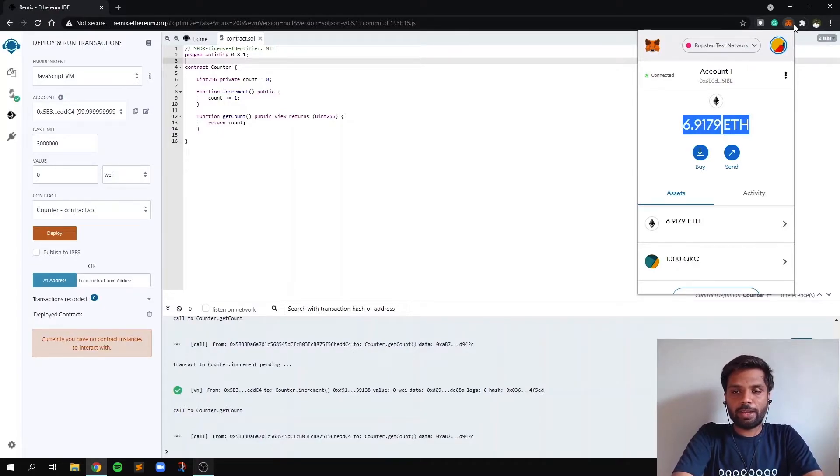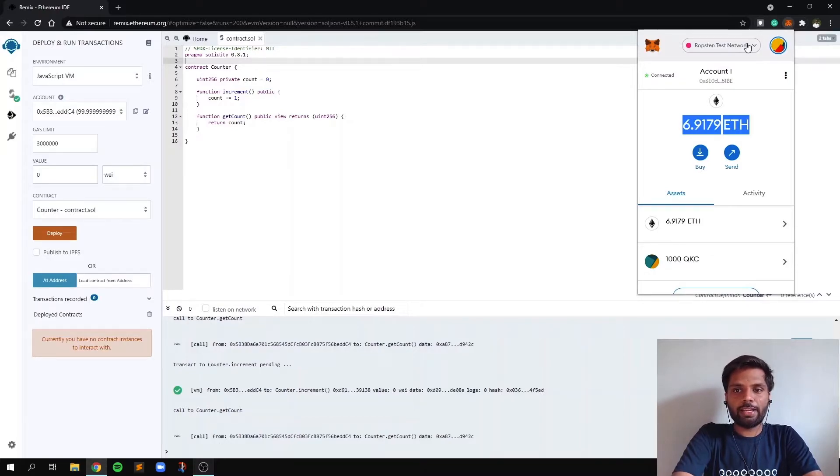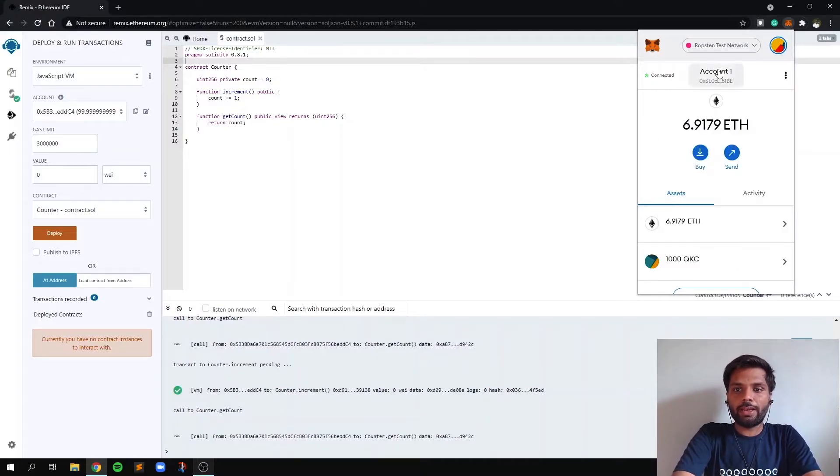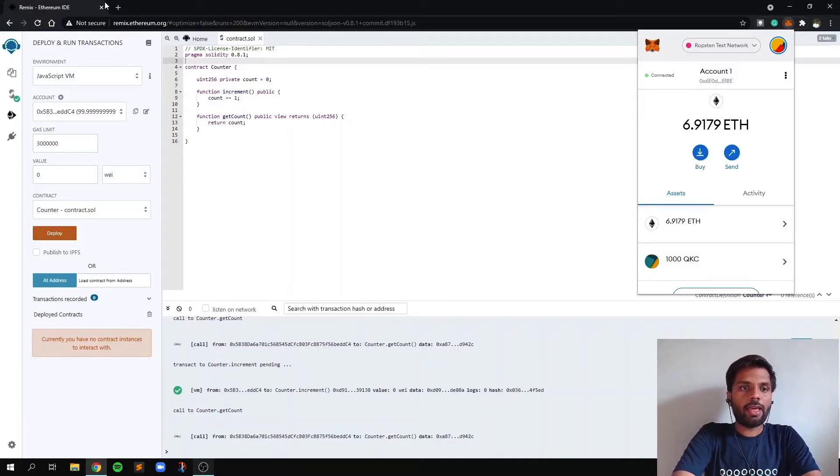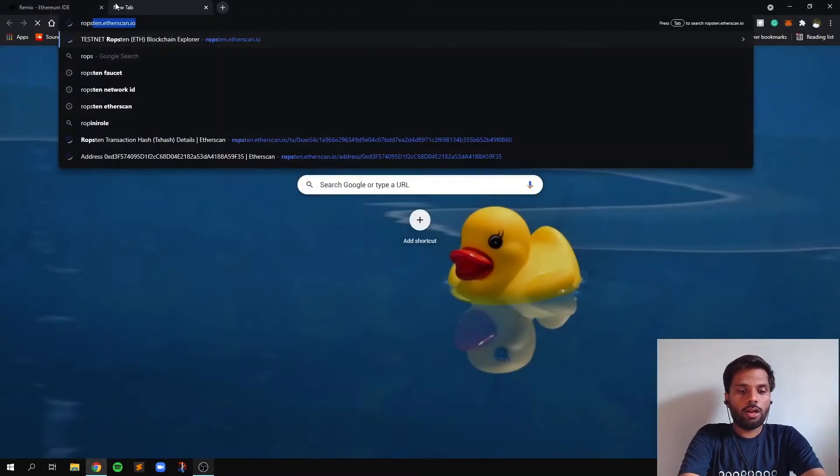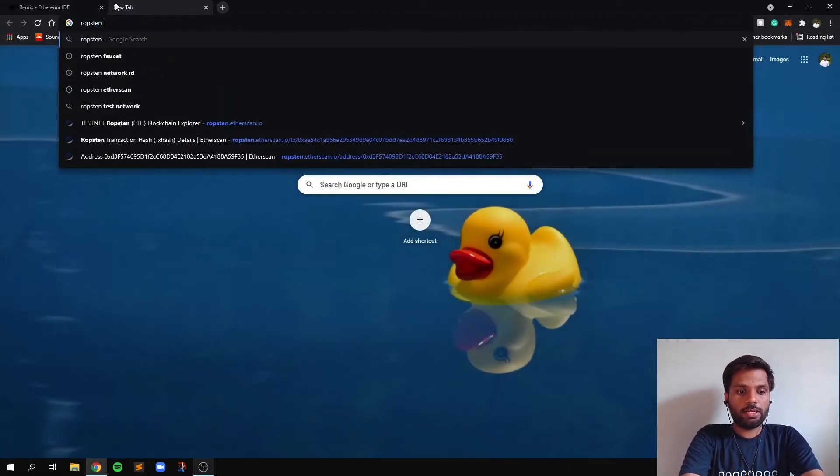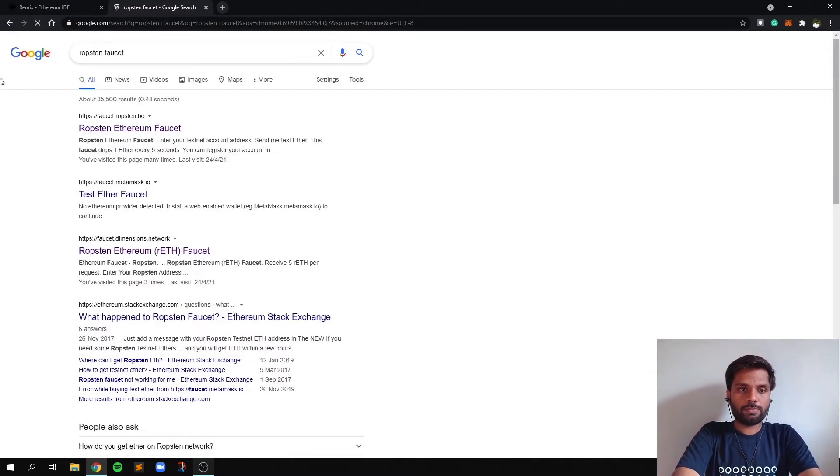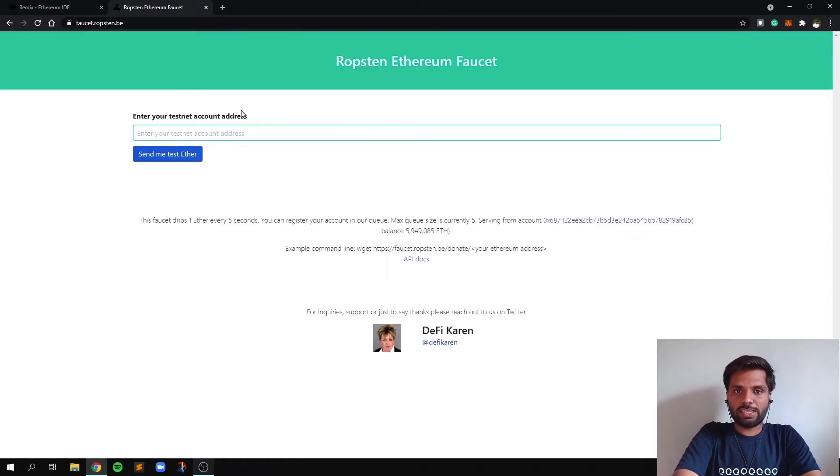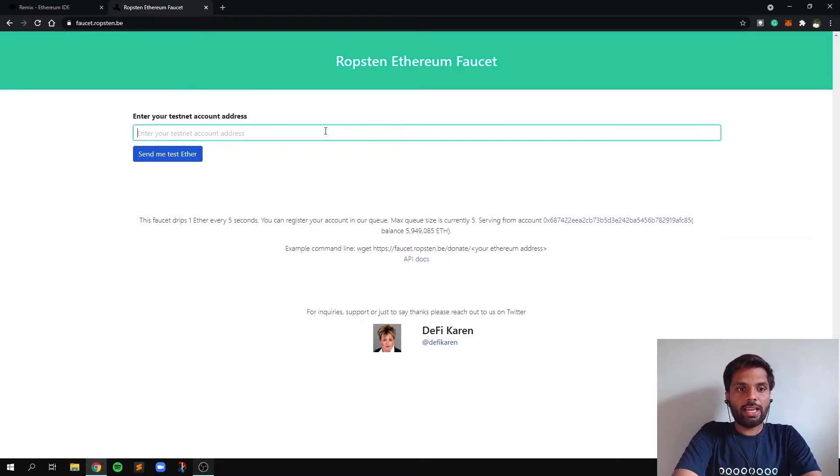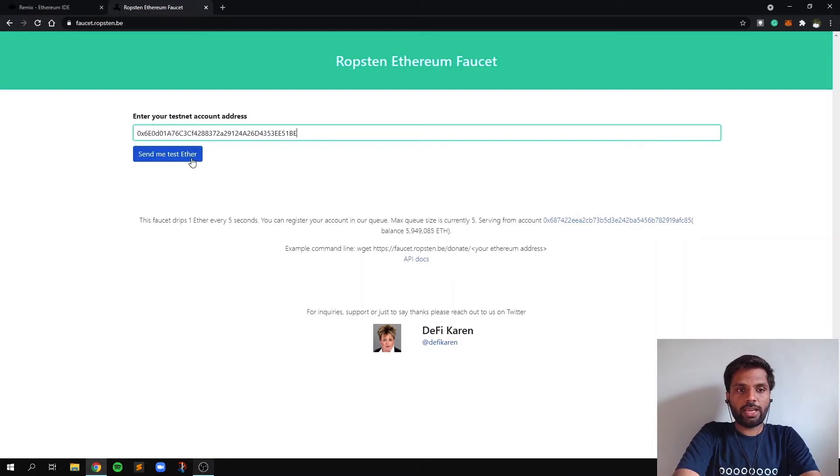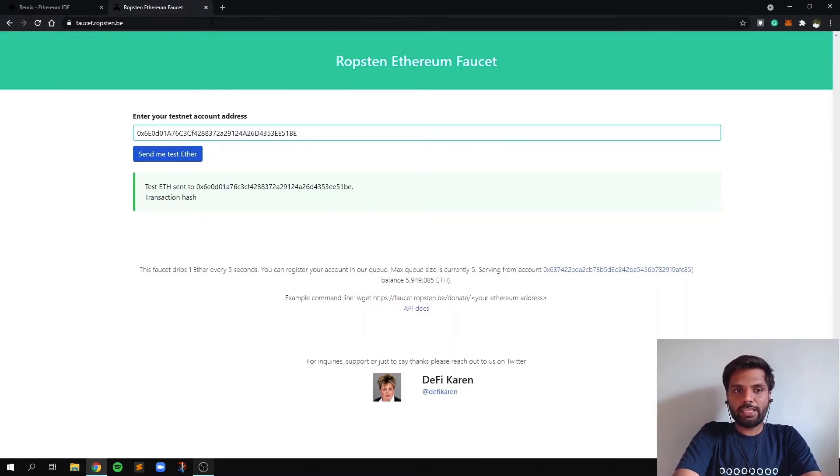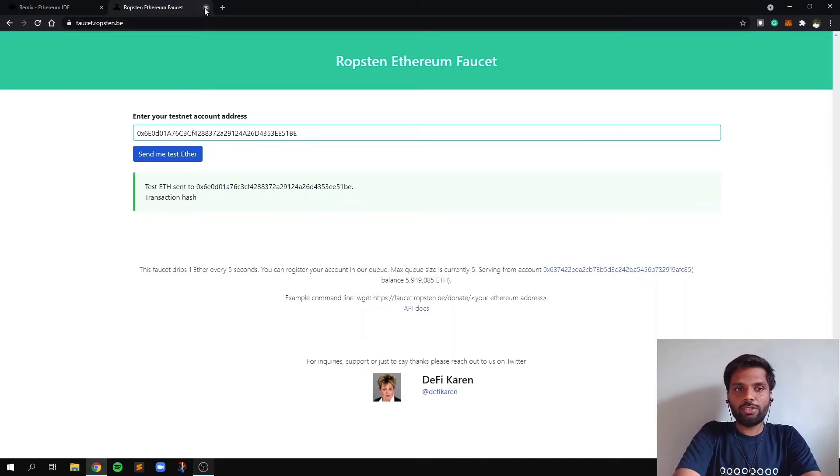So after getting the Metamask extension and setting up your account, you need to go to this Ropsten testnet and copy your account address from here, and then look for Ropsten faucet. And after going on the first link, you'll see an interface something similar to this. And when you paste your address over here and simply click on send me test ETH, the faucet will send you some test ETH which you can use in your development.